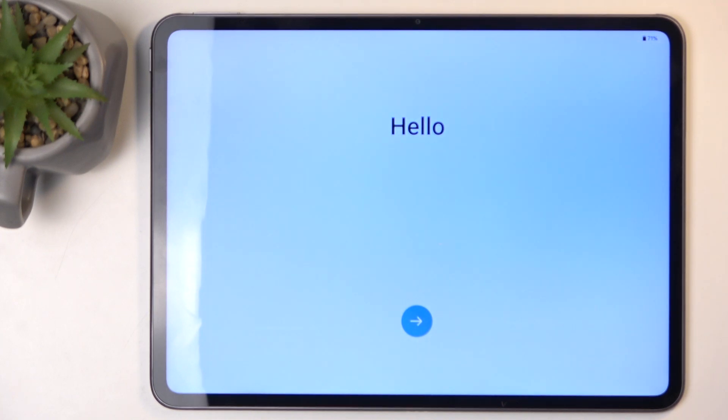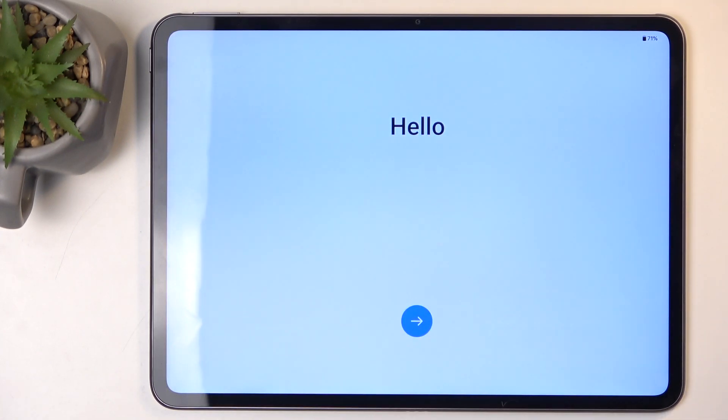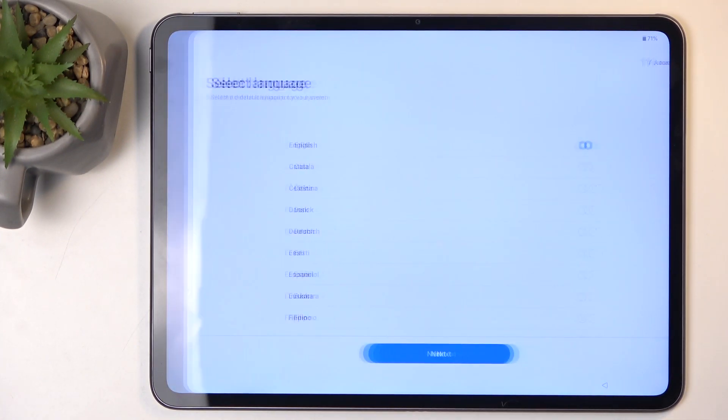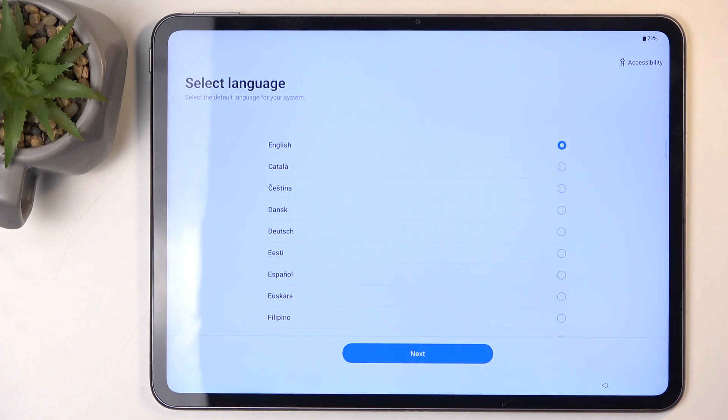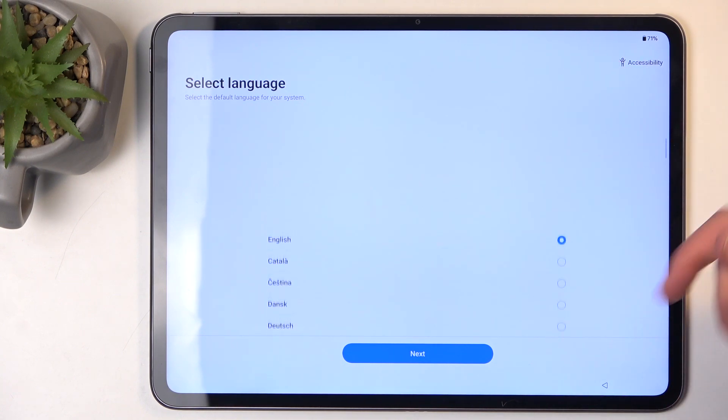When you power it up for the very first time, you should be presented with a similar screen. You can press on the arrow and then find your desired language from the list.